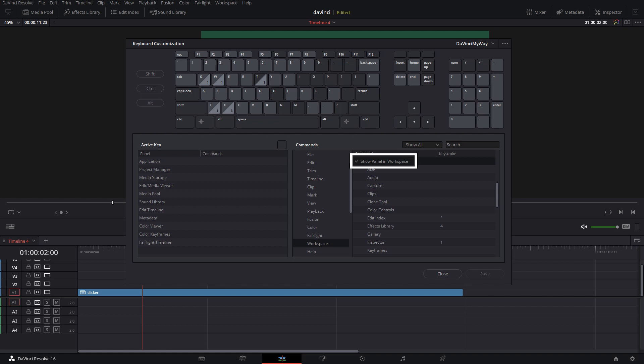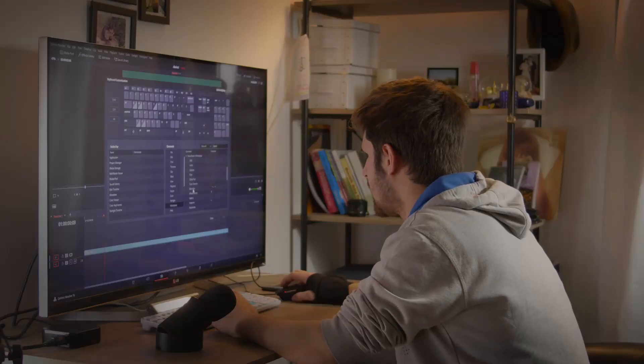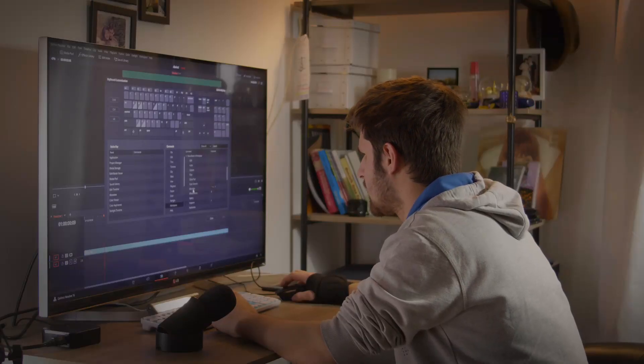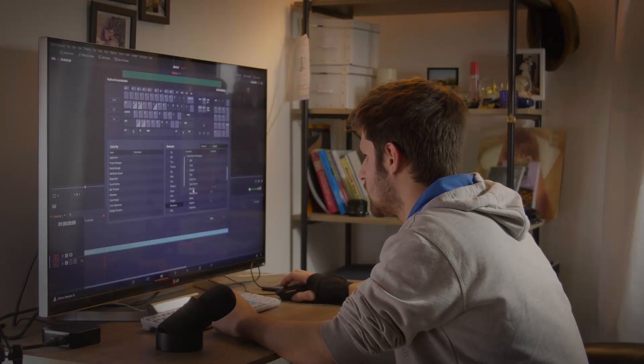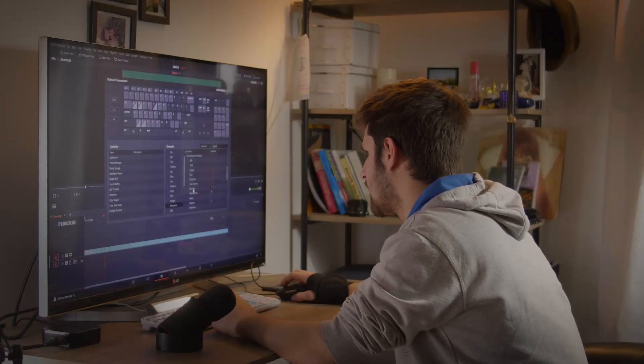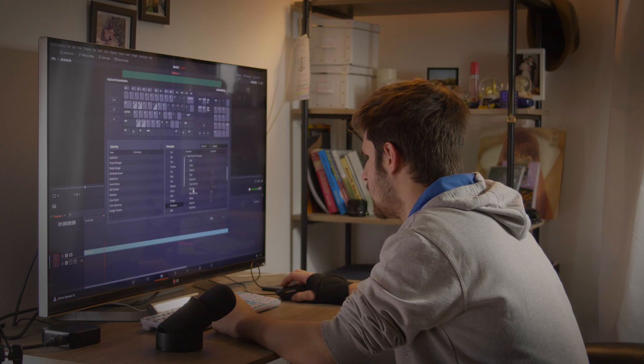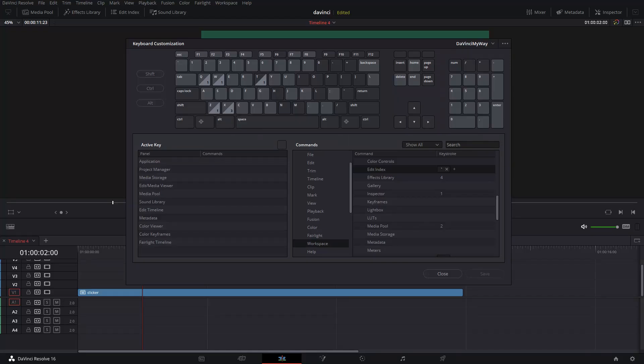Down in settings we'll see something like show panel in workspace. We can see a lot of options here. What I like to assign to my keyboard keys is Edit Index because I use markers all the time and I assigned Tilda key to Edit Index. After that, effects library.